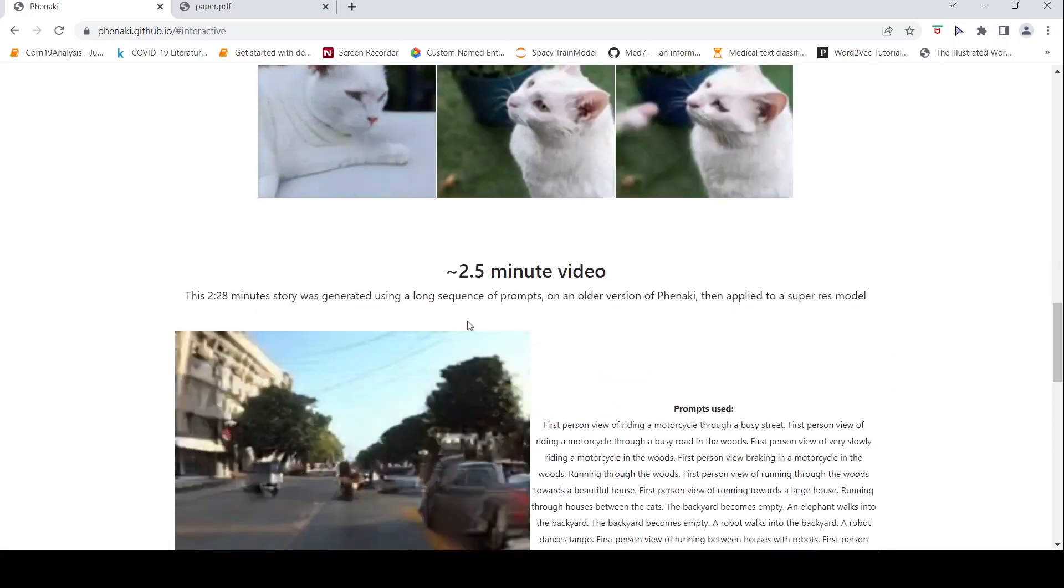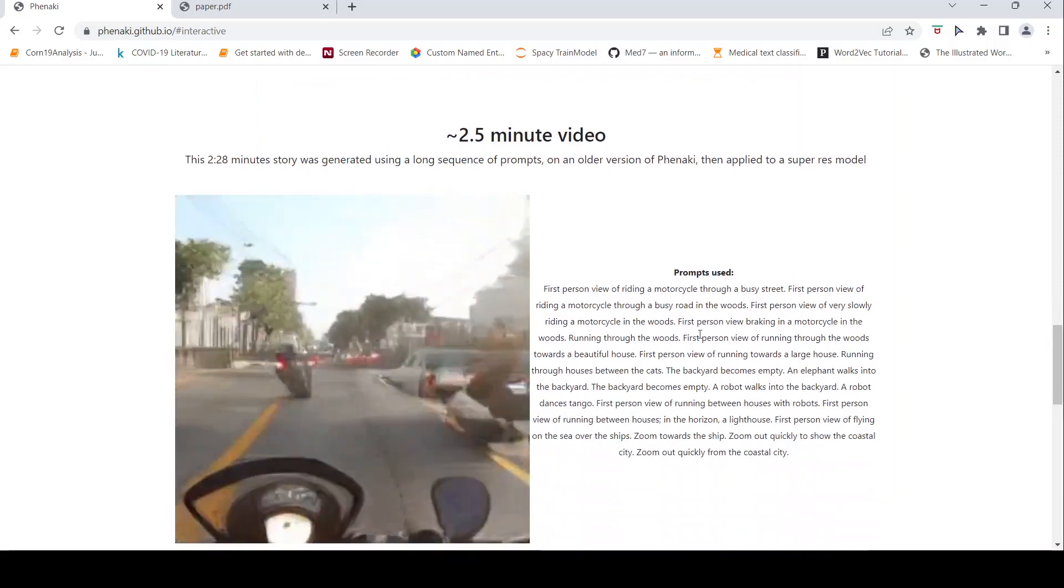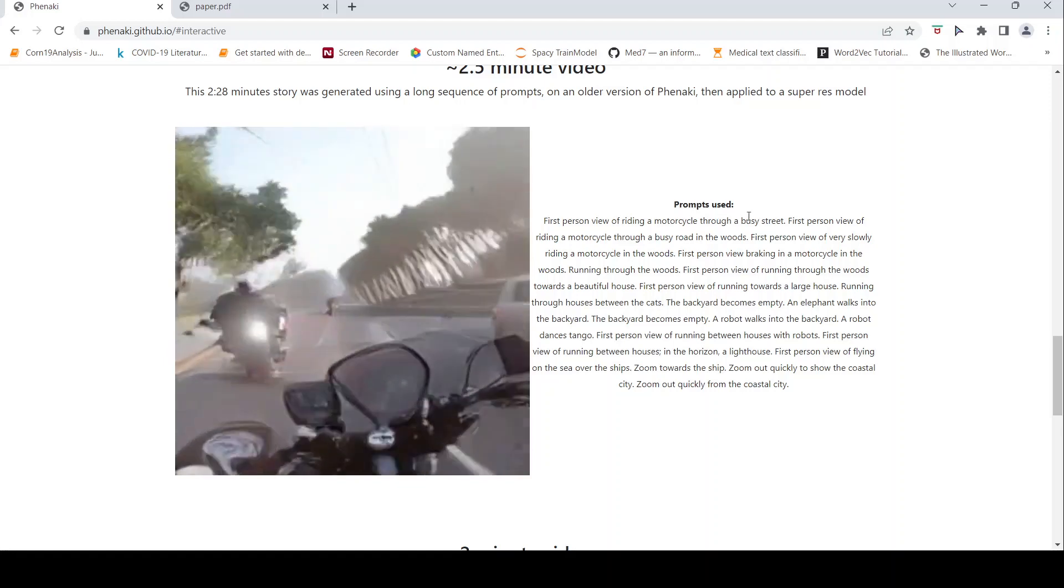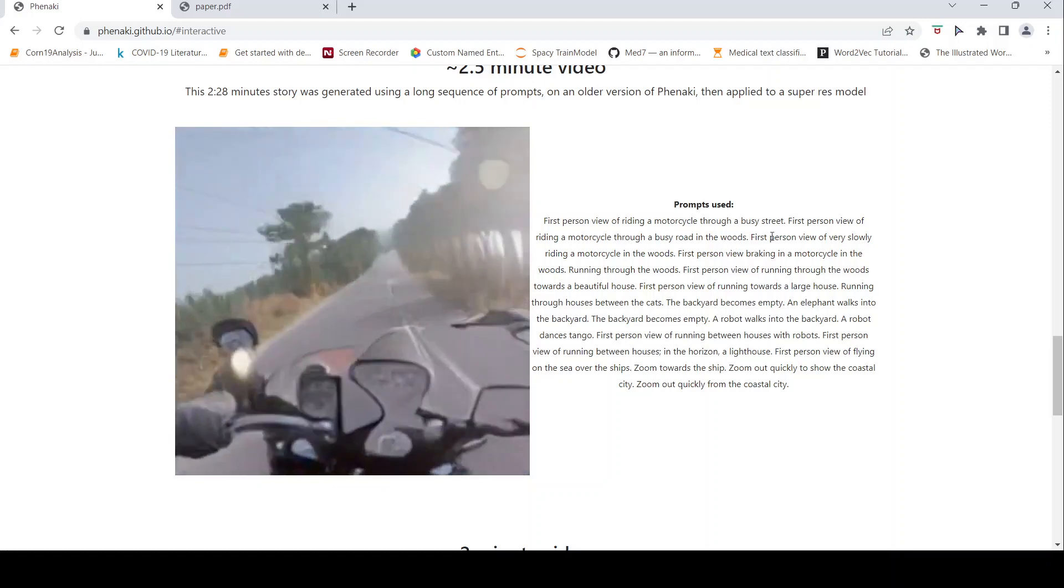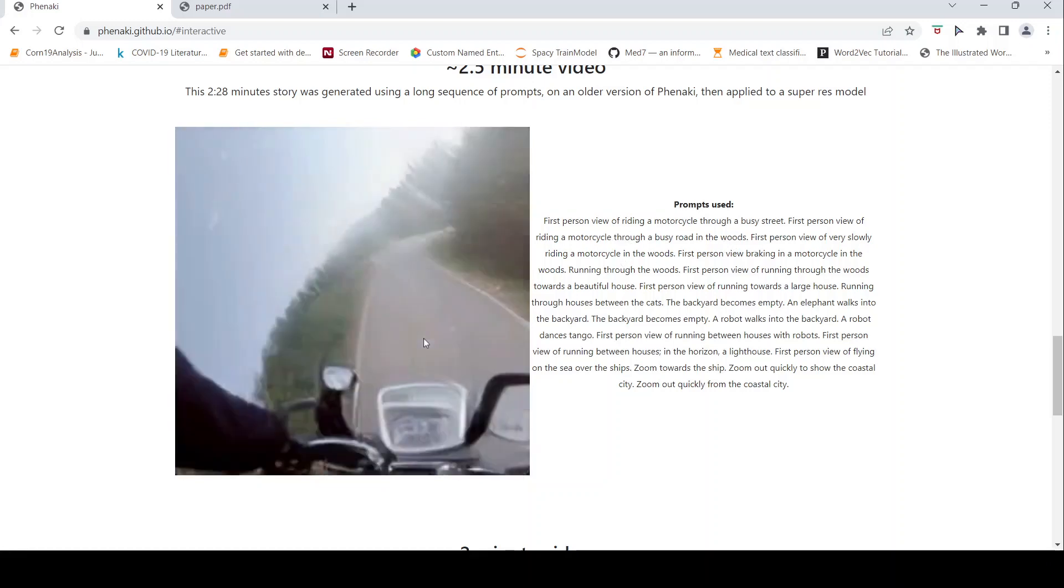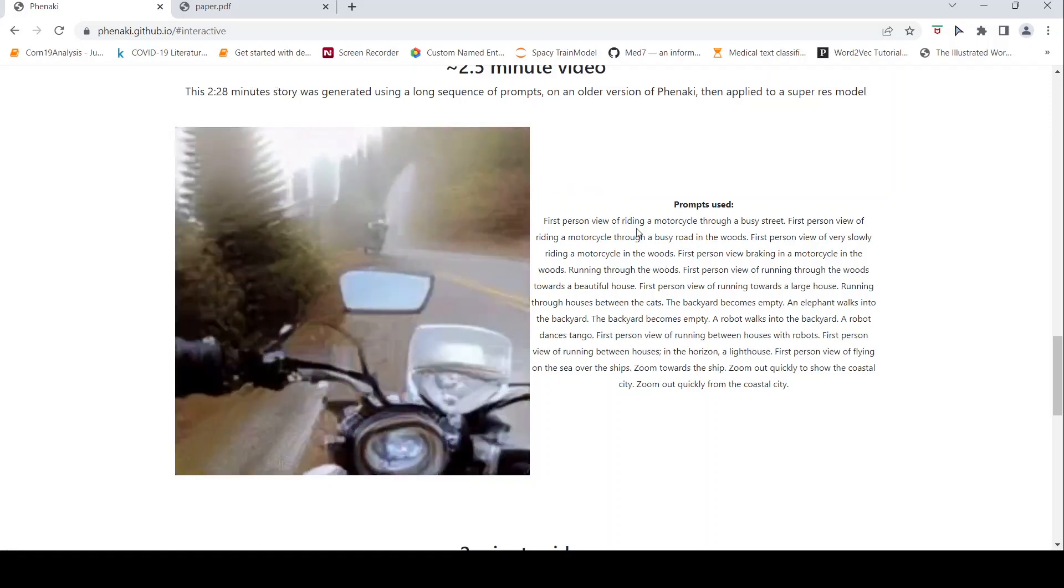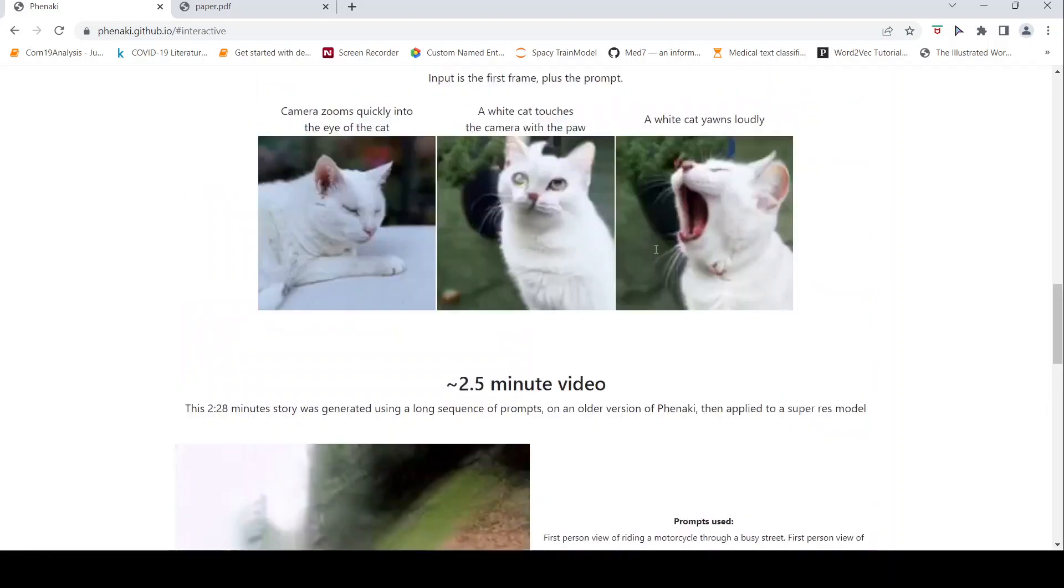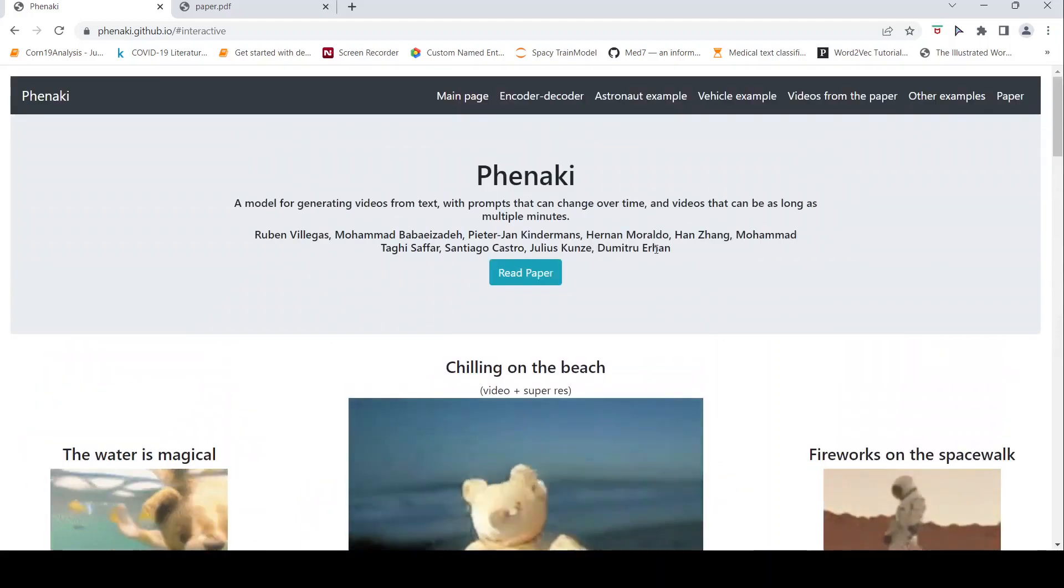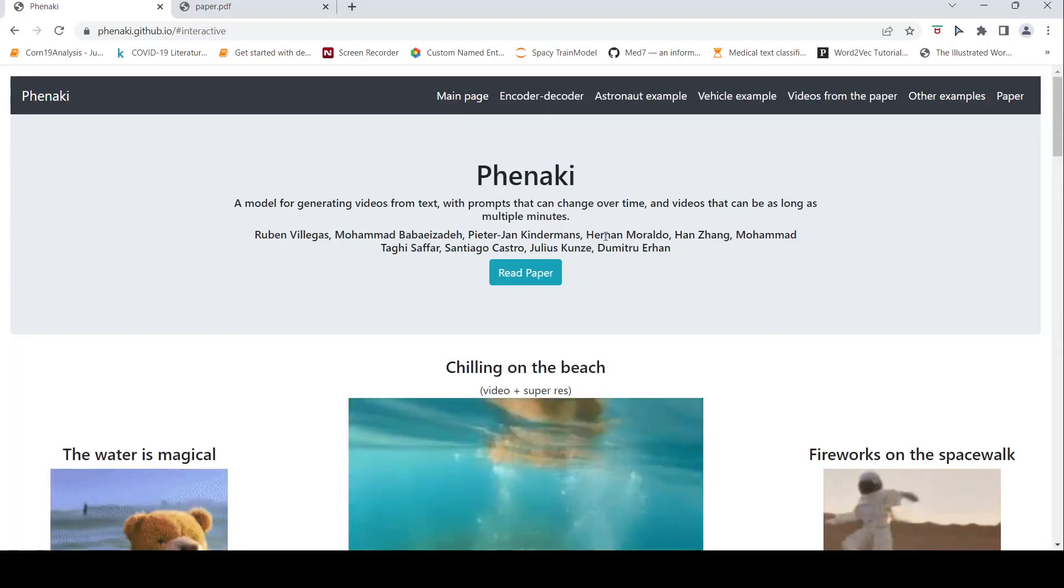So there is this example of a 2.5 minutes video which has been generated based on a story. First person view of riding a motorcycle through a busy street, first person view of riding through a busy road in the woods, first person view of very slowly riding a motorcycle in the woods. So this entire 2.28 minutes video has been generated based on these prompts and as and when the prompts change. So this is something different from your previous video generation tools like Google Imagen video or Meta AI make a video.